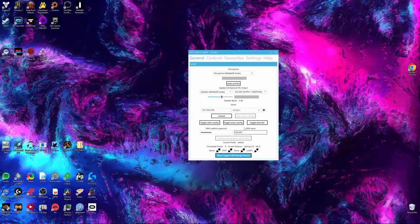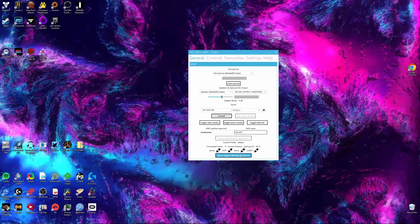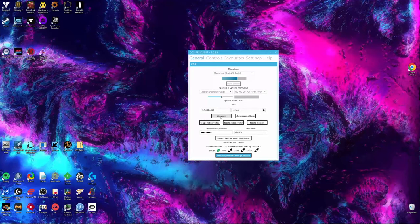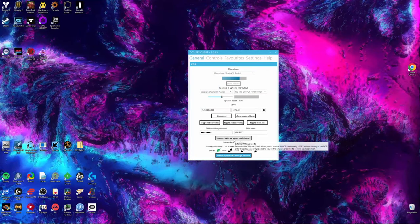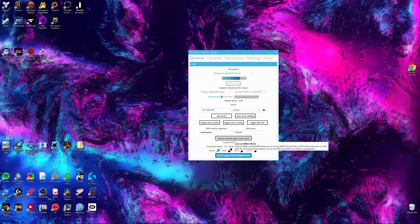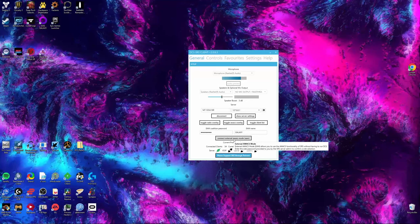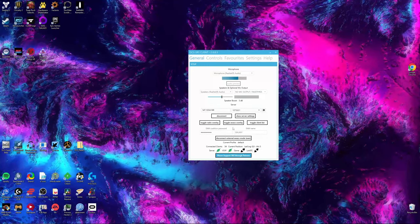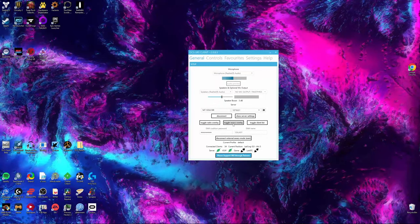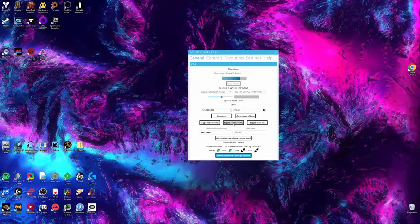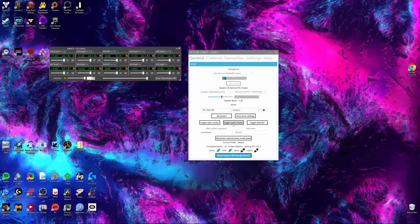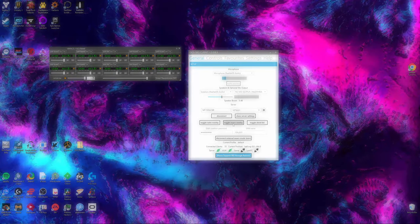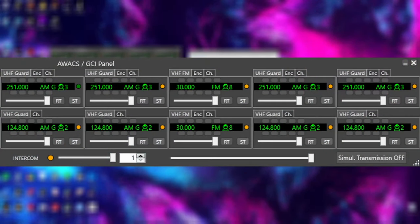Press the button that says Connect. Press the button that says Connect External AWACS Mode. Then press the button that says Toggle AWACS Overlay. This is your radio overlay with the 10 different radios as mentioned earlier.